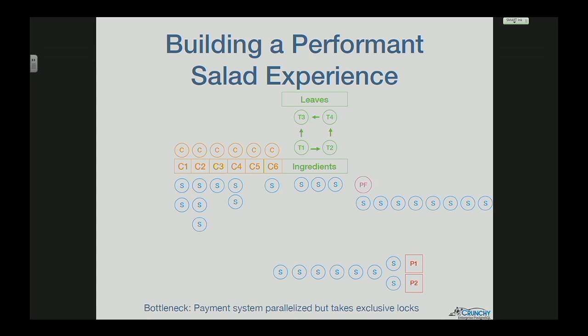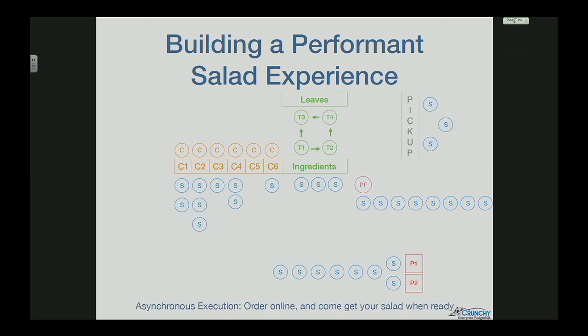Unfortunately, there's still a bottleneck: the payment. You can have multiple cashiers, but there's potentially a lock — if cashier one's credit card isn't going through, cashier two's person can't find their money, suddenly the queue is backing up. It seems like we're stuck in the high-performance salad problem. But fortunately, thanks to the power of the internet, you can order online. You can asynchronously execute this process by ordering ahead of time and you're told exactly when your salad is ready, optimizing the trip from your office.